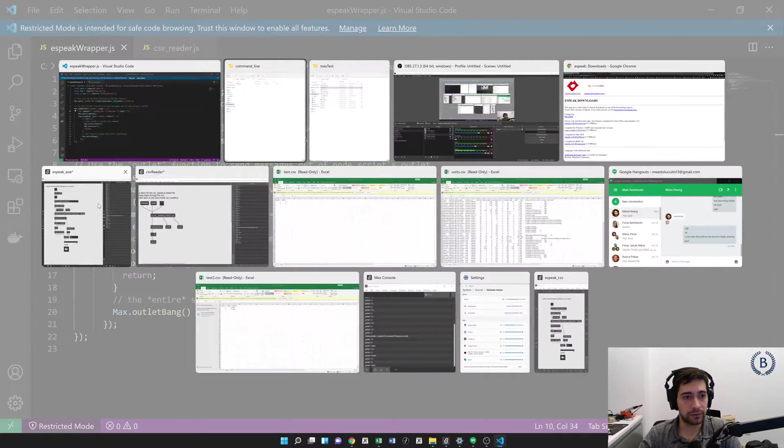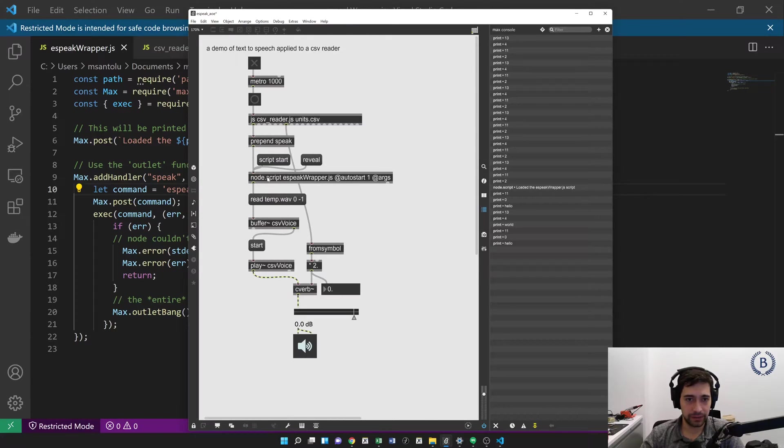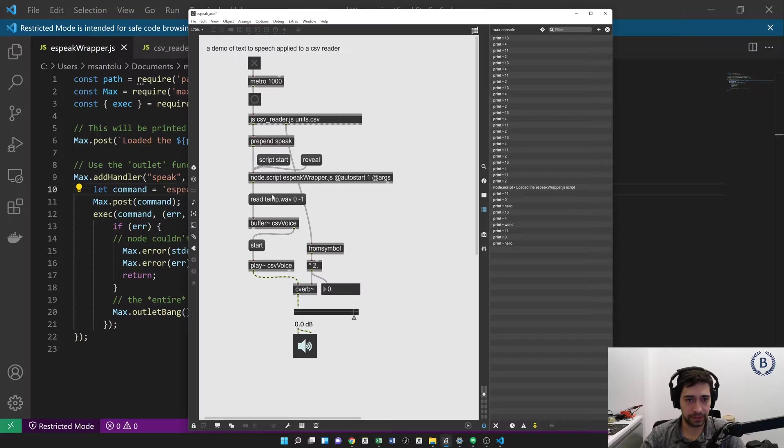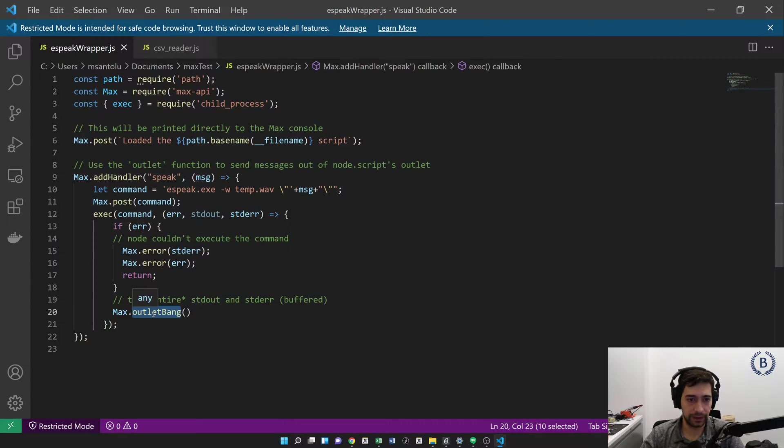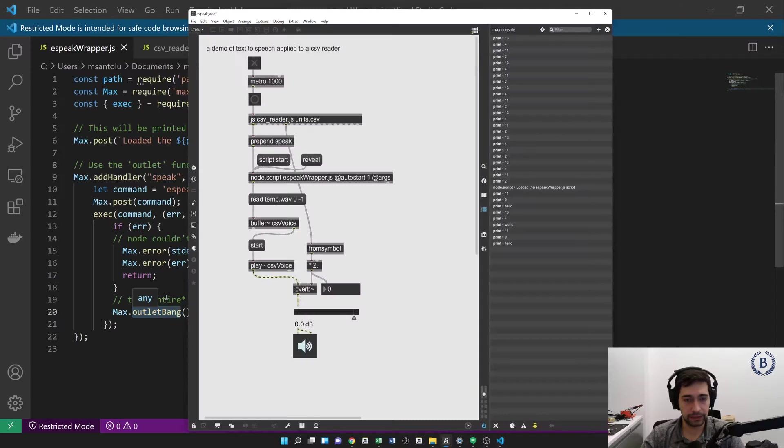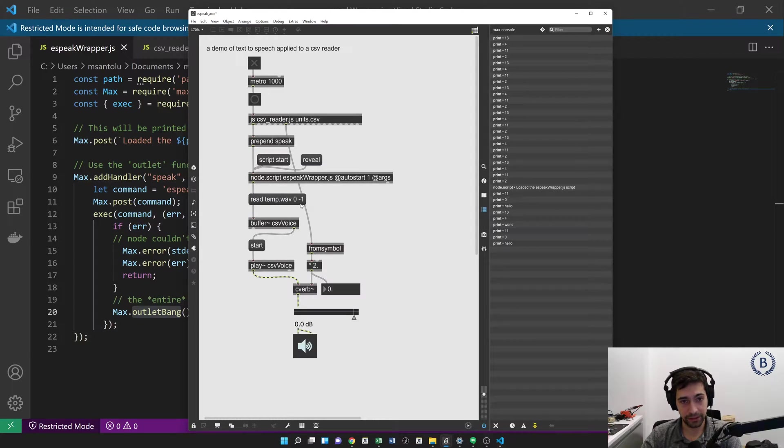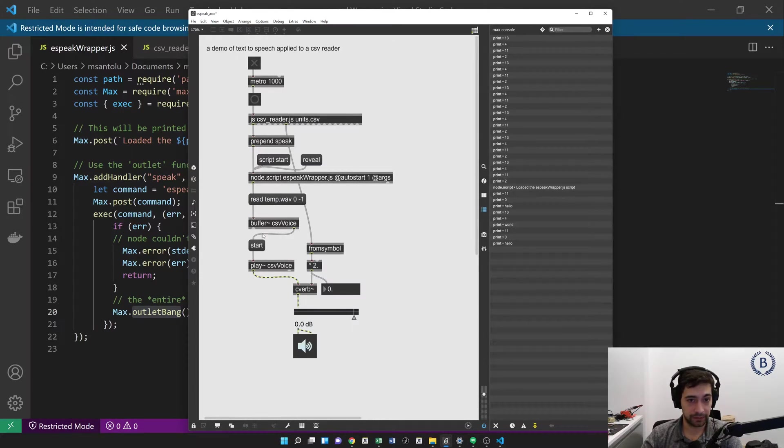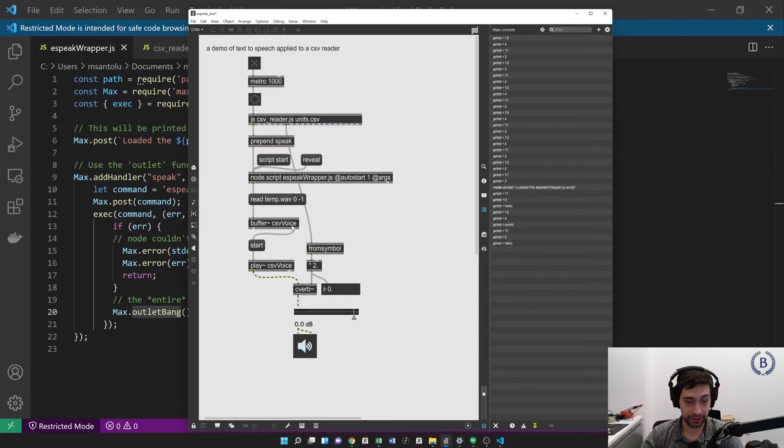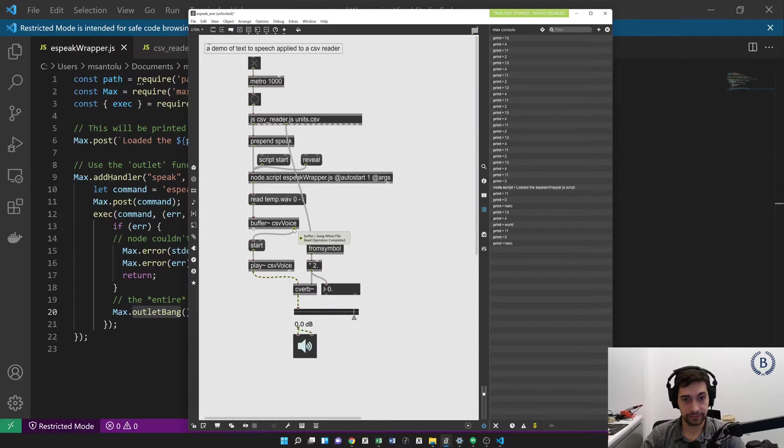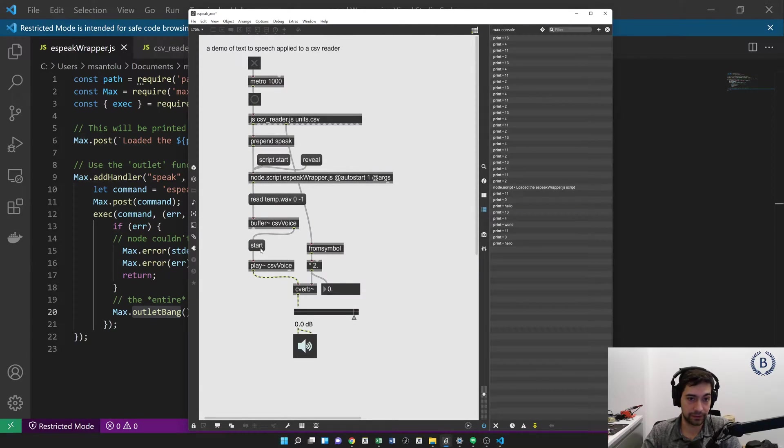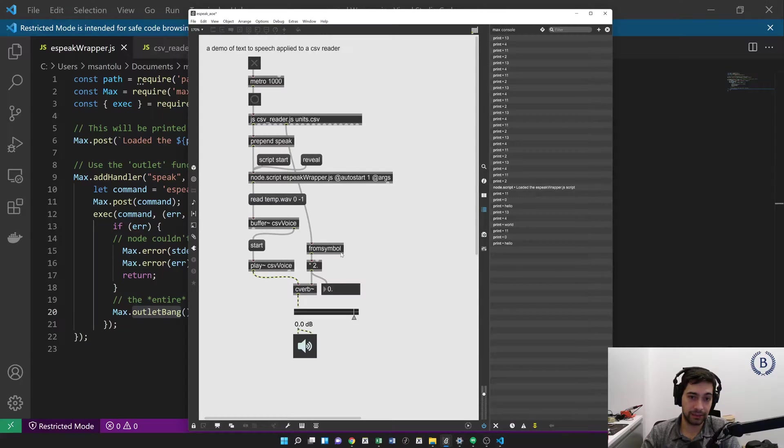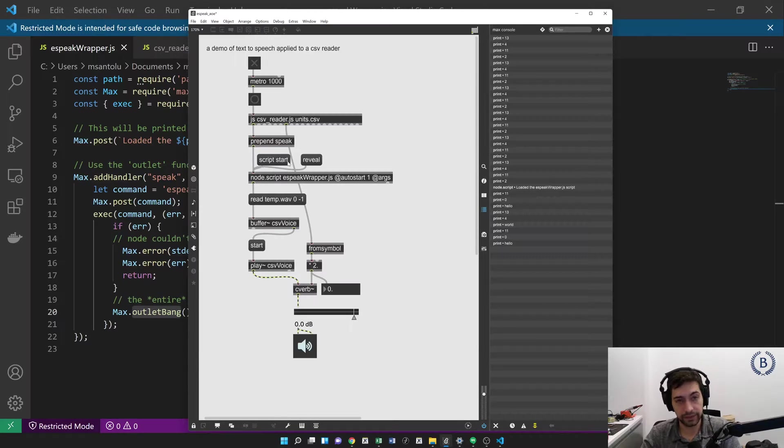So if we go back here, what's actually happening is that every time we execute this node script, we write a file called temp.WAV. And then after we're done writing that file, we output a bang from our object. And that bang is going to say, once you're done writing that file with eSpeak, you're going to read in that file into a buffer. And then just because of the way I want to use this, I've set it up so that when you're done reading in the buffer, you bang when file read operation completed. So when you're done reading it in, you're going to play it right back and apply reverb according to the value that you pulled off of that seventh column of the CSV. And so that's how you get this.